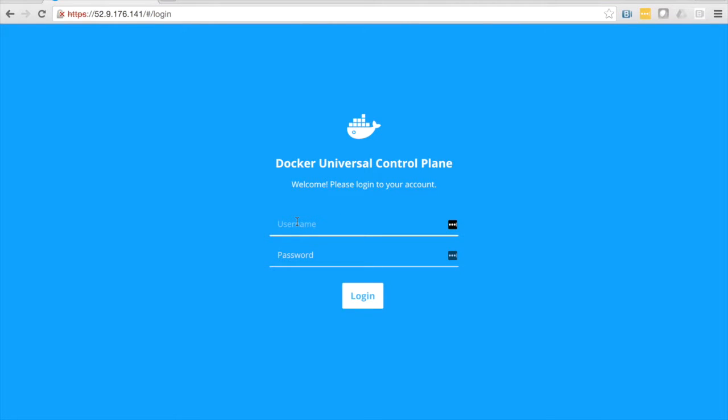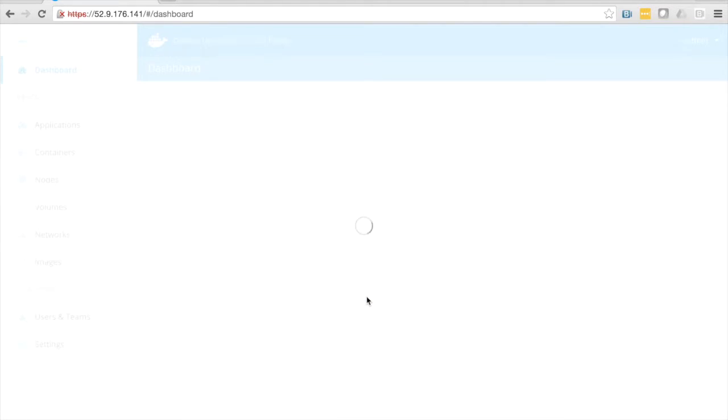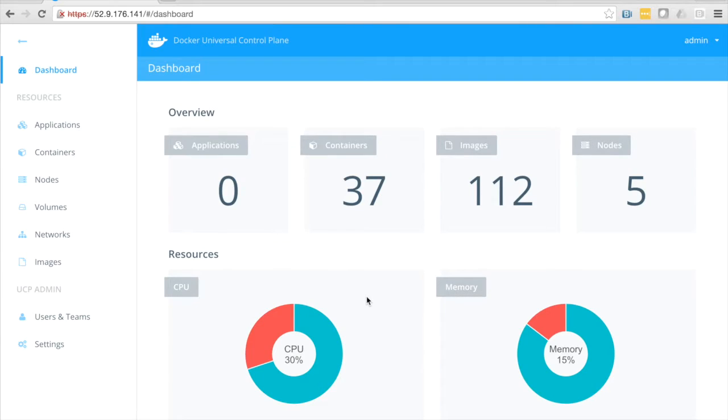Hello and welcome. In this video we're going to take a look at Docker Universal Control Plane, the easiest way to manage your Docker environment. I'm going to go ahead and log in here, and that brings us to the dashboard.